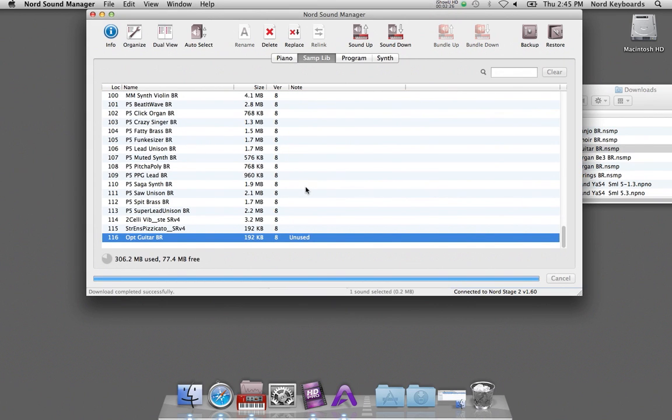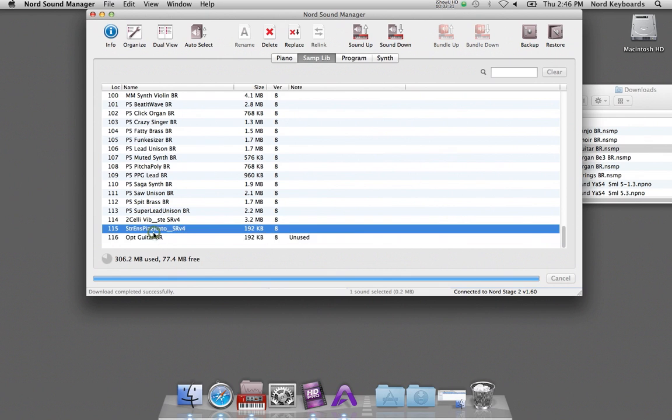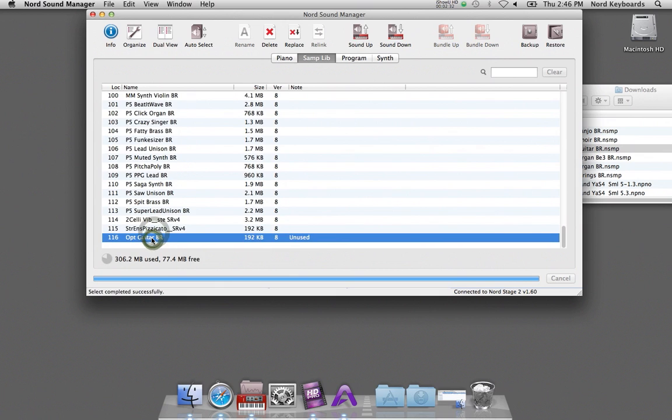And if I have the synthesizer section active, I can simply double click on the sound, on the sample in the list, in order to make it active in the Nord Stage 2.